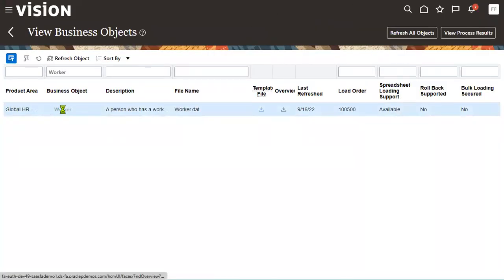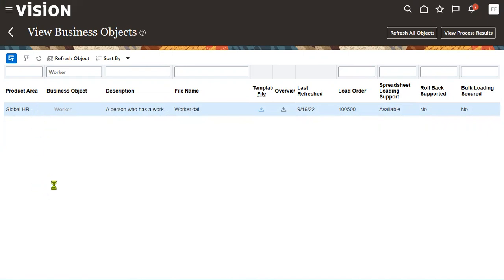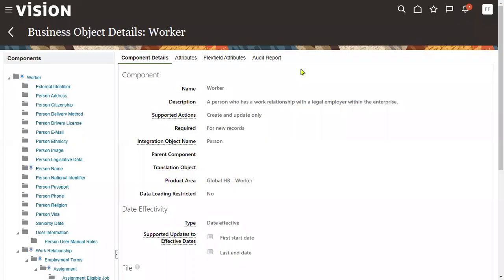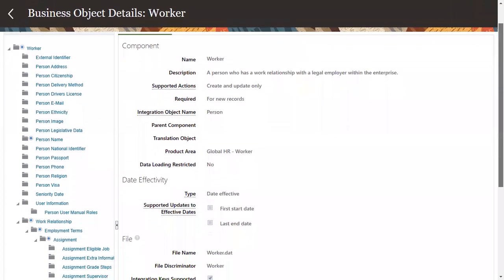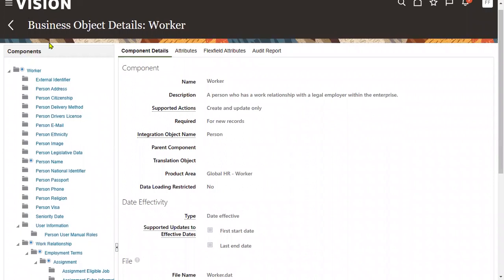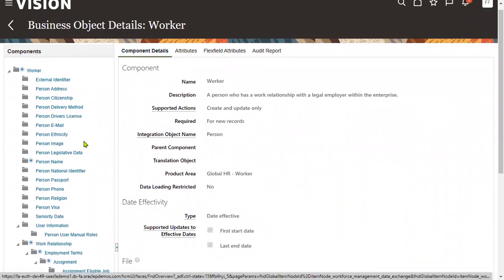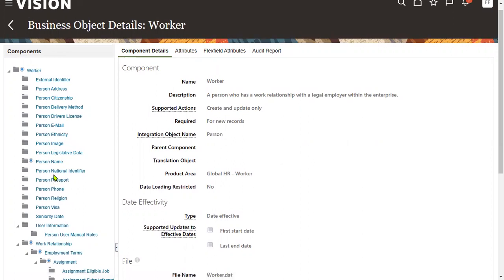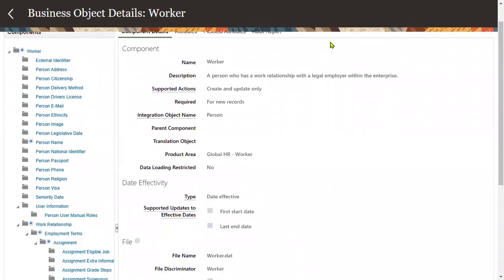Click on the Worker business object — the moment we click it, it will show the component names on the left side. We have 31 component names displayed. In this session I'll explain the mandatory components for worker data loading, and in the next session we'll talk about the attributes. Worker is mandatory — whenever you find this symbol, it means it is required for a new record.